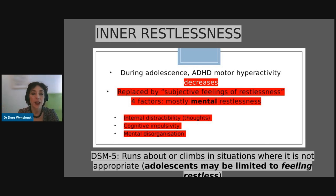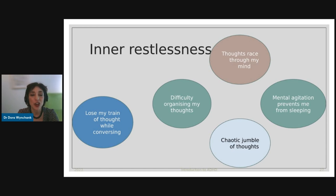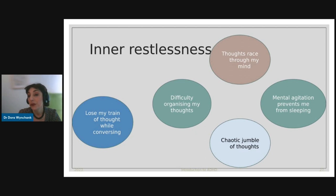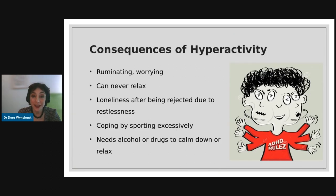The DSM-5 criterion states 'runs about or climbs in situations where it's not appropriate.' For adolescents, the DSM says they may be limited to feeling restless, and in adults there is a lot of inner restlessness. People talk about losing their train of thought while speaking — one reason they blurt out, scared to forget what they were about to say. They struggle to organize their thoughts, thoughts race through their minds, they can't fall asleep due to mental agitation, and their thoughts appear as a chaotic jumble.